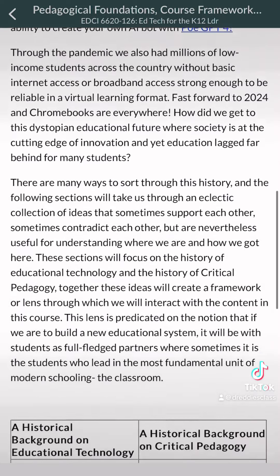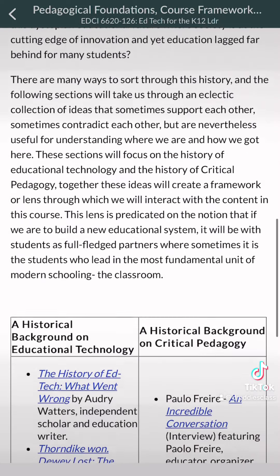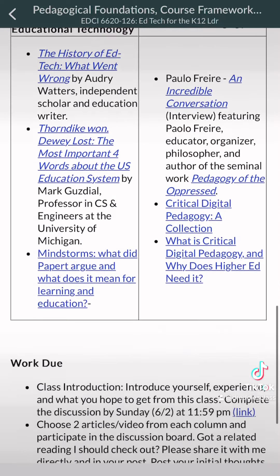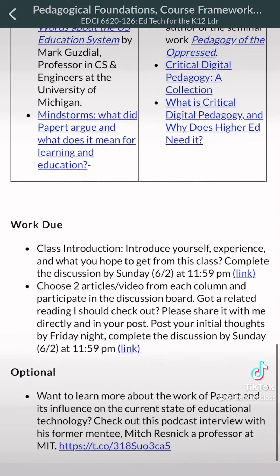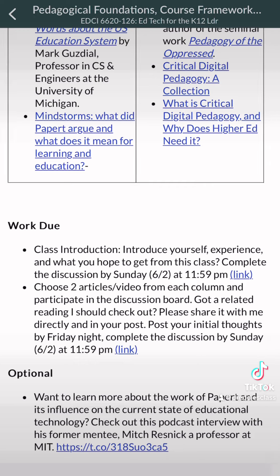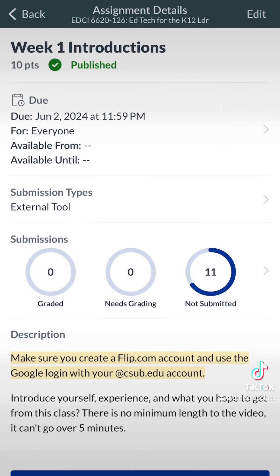Once you hop in, I give you a little blurb of the topics that we're going to be talking about. You have two different columns of readings that you can select from. There's also some optional work that you can look at as well. All of this helps inform you the direction that this class is going to be going.